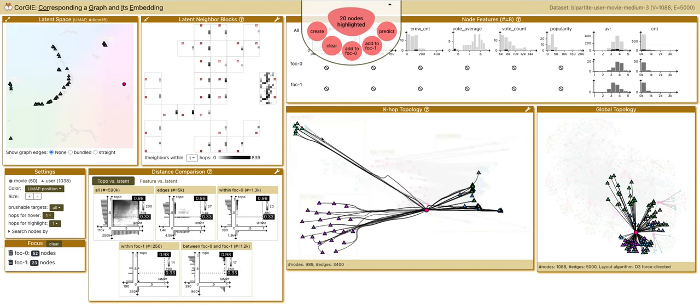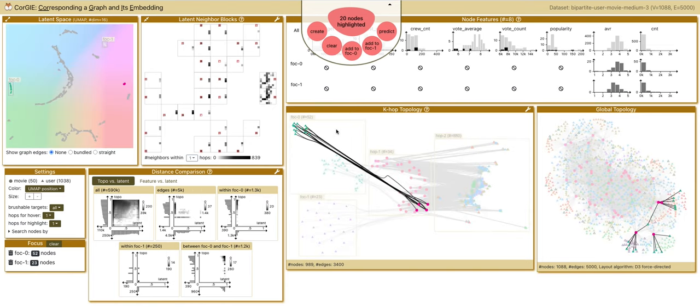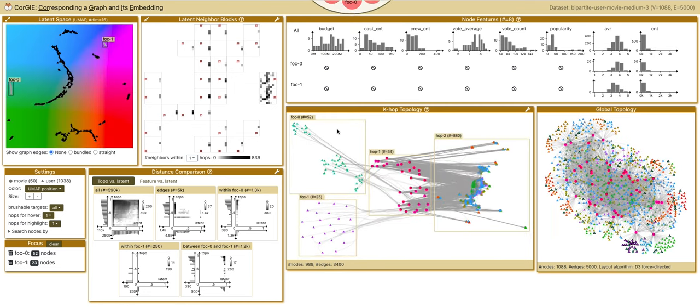This is a good sign that the GNN has learned from the topological neighbors to separate the nodes into different clusters. In the distance view, if we look at the latent distance distribution, we can see that the distance within focal groups are much lower than the distances between the groups.